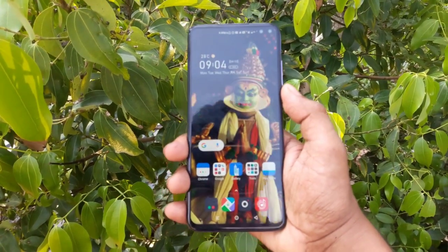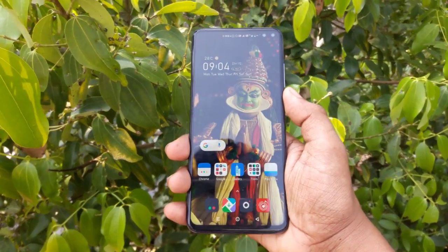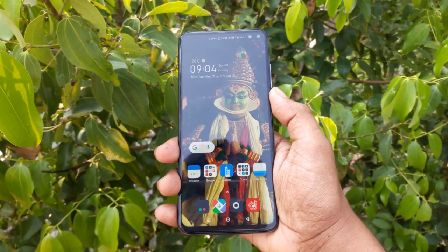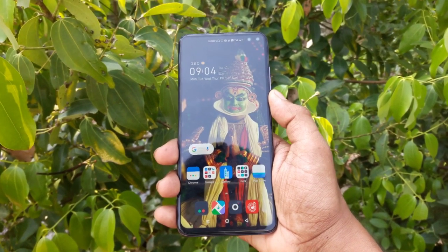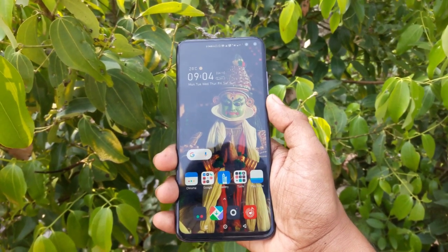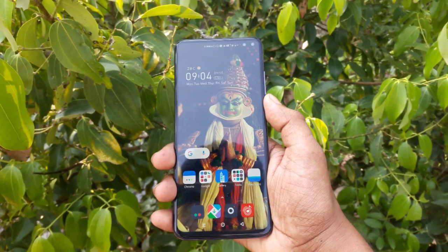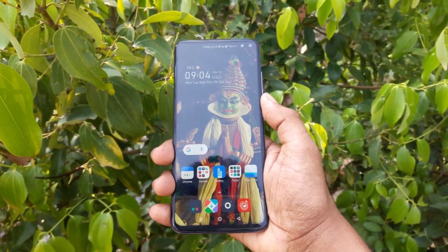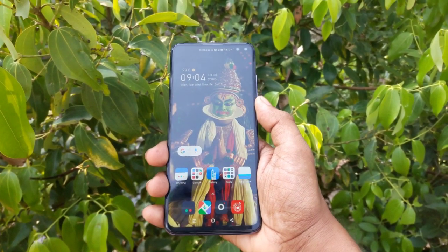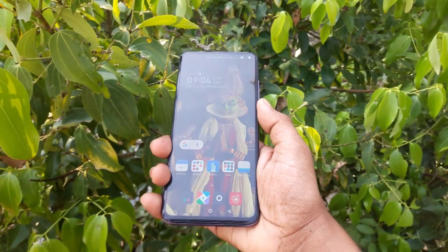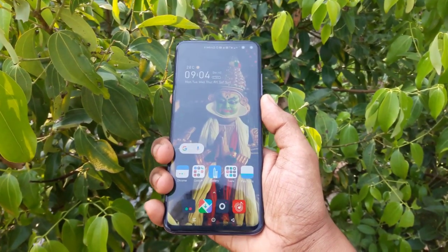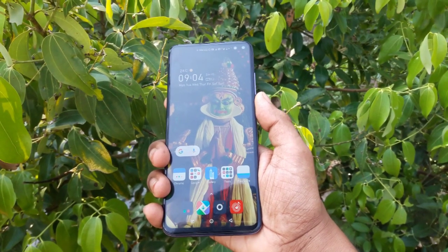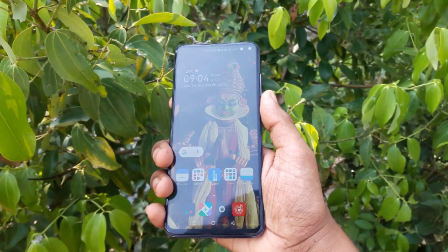Hi guys, welcome to another video. I'm Swadham. I'm going to talk to you about a video from the mobile phone. After you watch this video, I'm going to share some useful information with you.